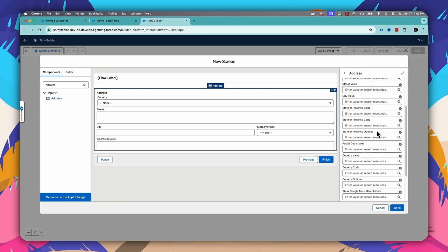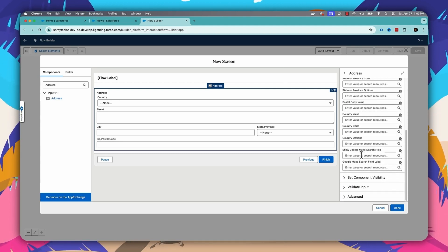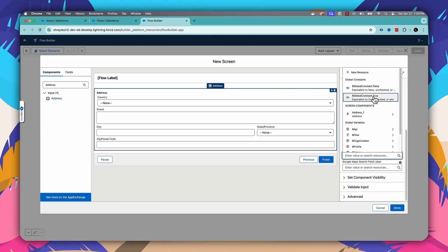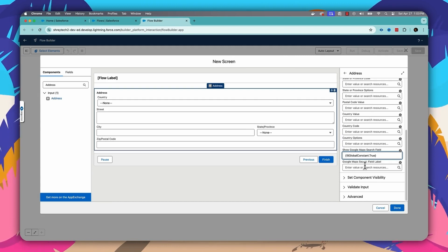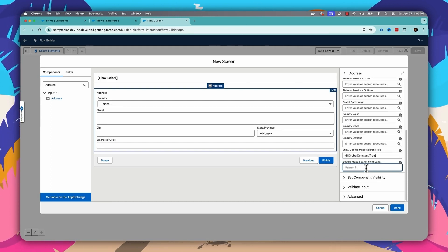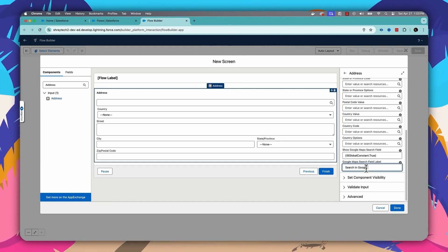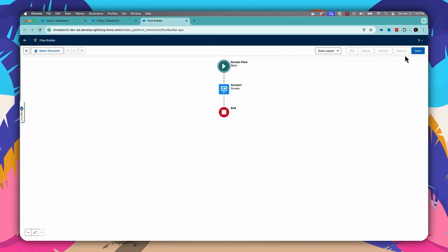After Summer '24, you have the option to enable Google Maps. You'll find the option here: 'Show Google Map Search Field'. Set it to true. The next option is 'Google Map Search Field Label' — you can put a label here. For example, I'll set the label as 'Search in Google Map', then click Done.